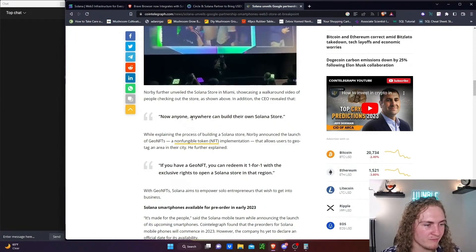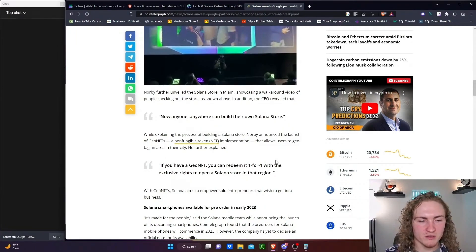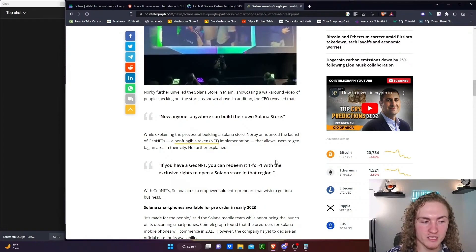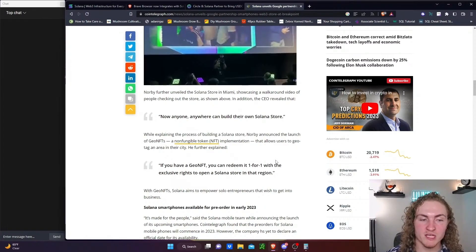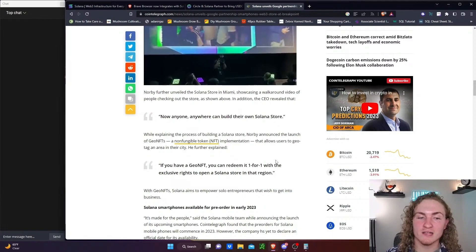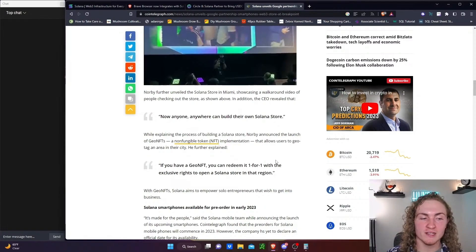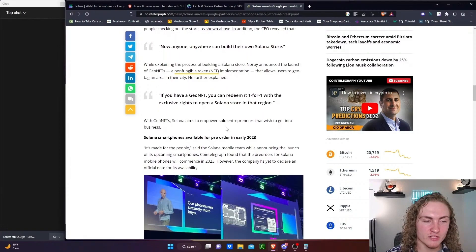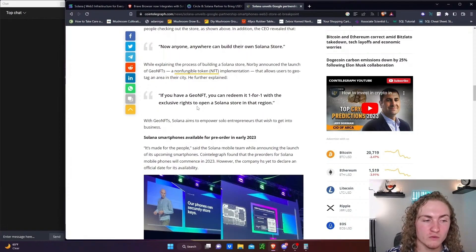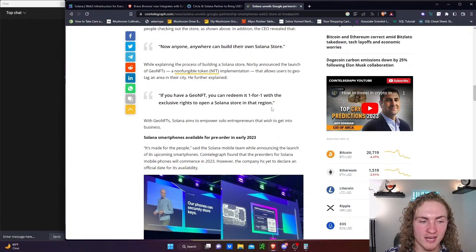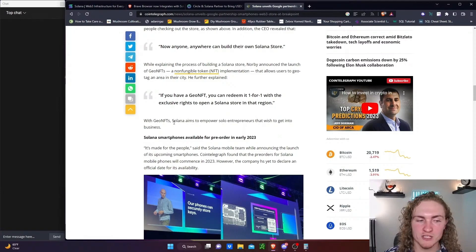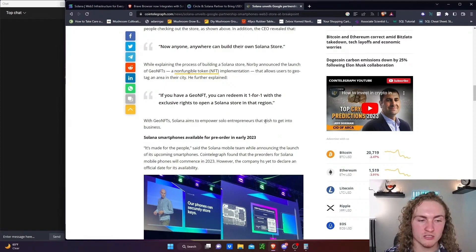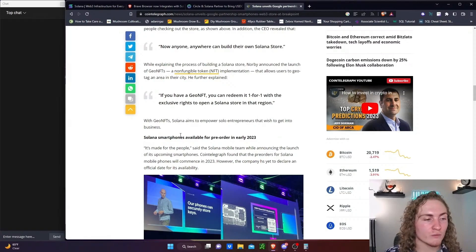While explaining the process of building a Solana store, Norby announced the launch of Geo NFTs, non-fungible token implementations that allow users to geotag an area in their city. If you have Geo NFT, you can redeem it one for one with the exclusive rights to open a Solana store in that region. With Geo NFTs, Solana aims to empower solopreneurs, solo entrepreneurs that wish to get into business.